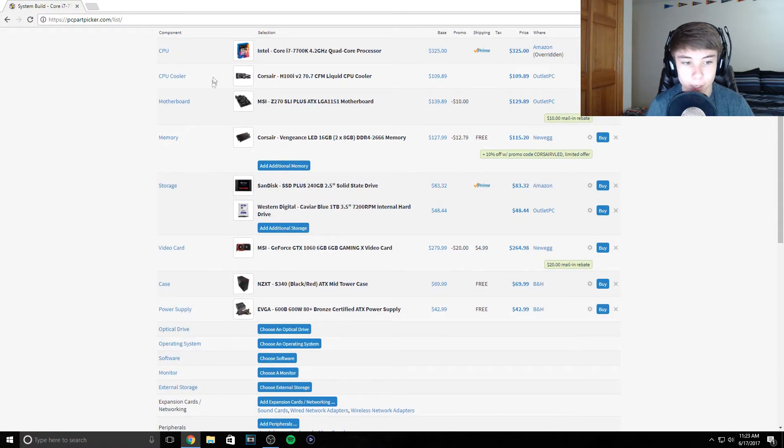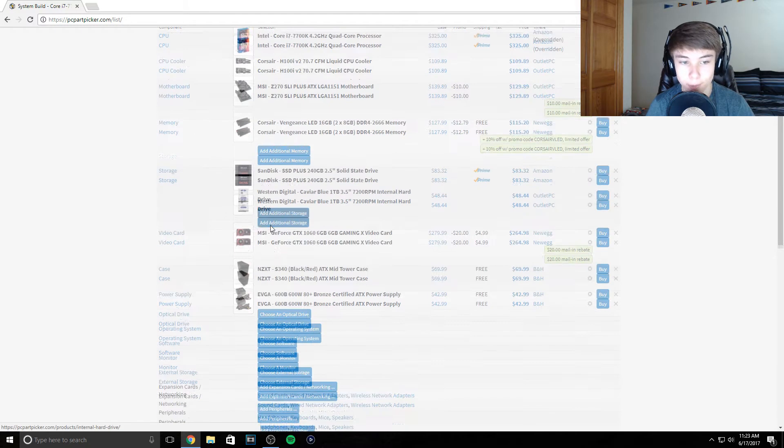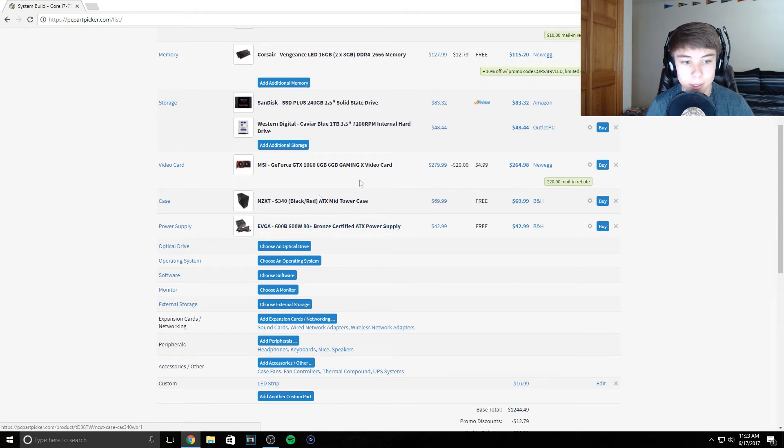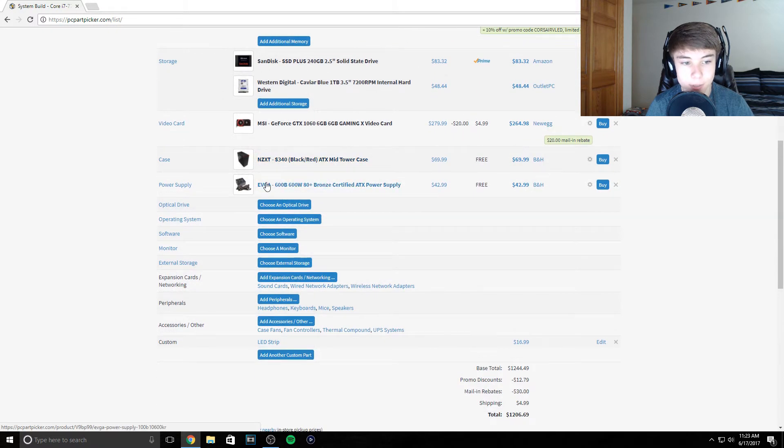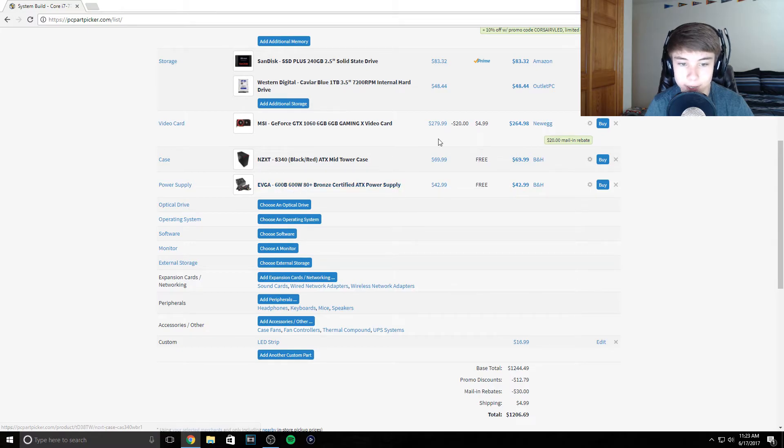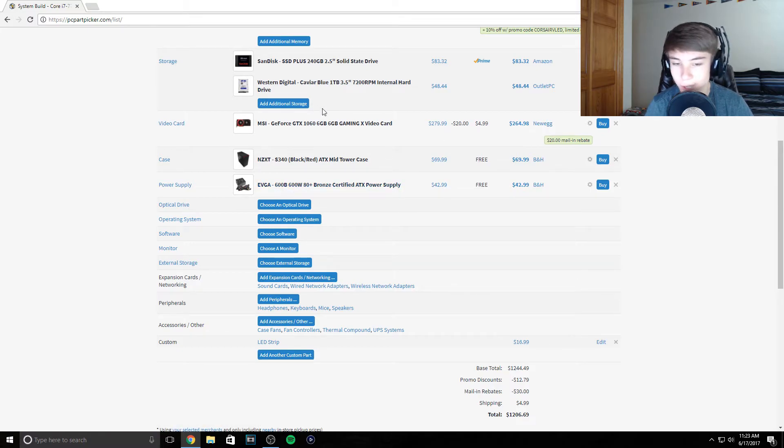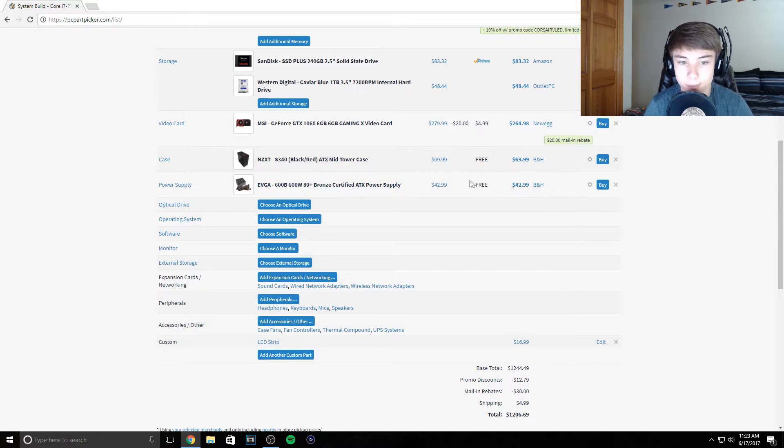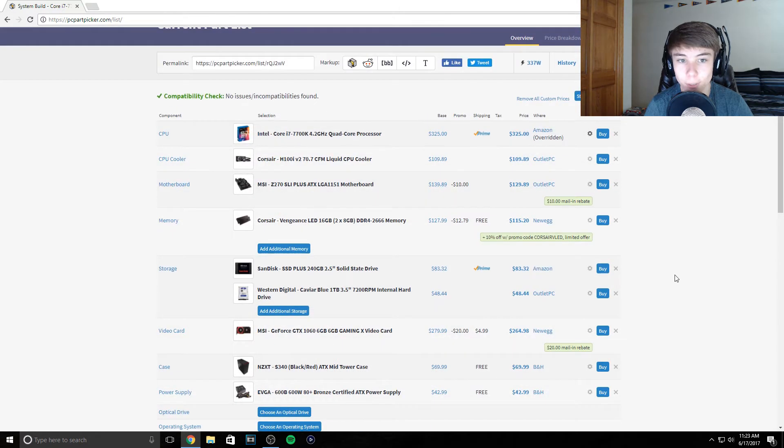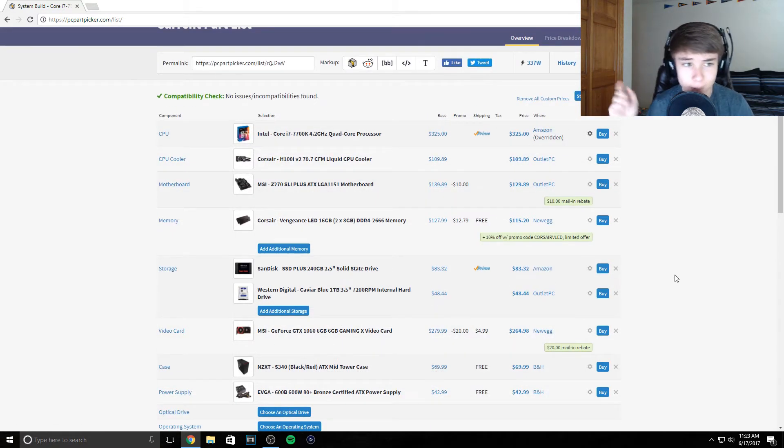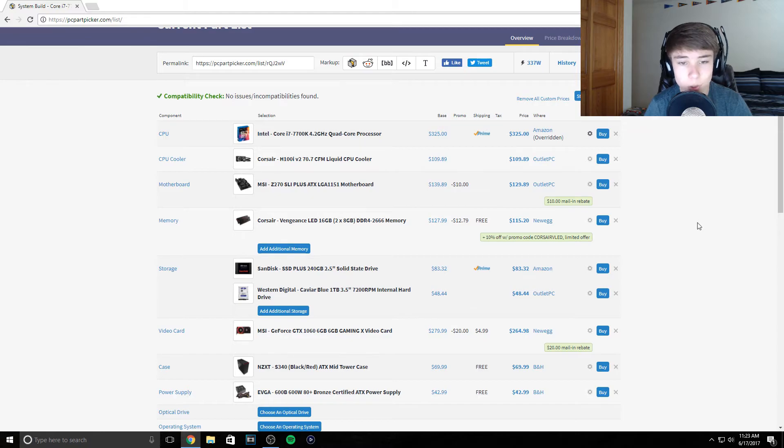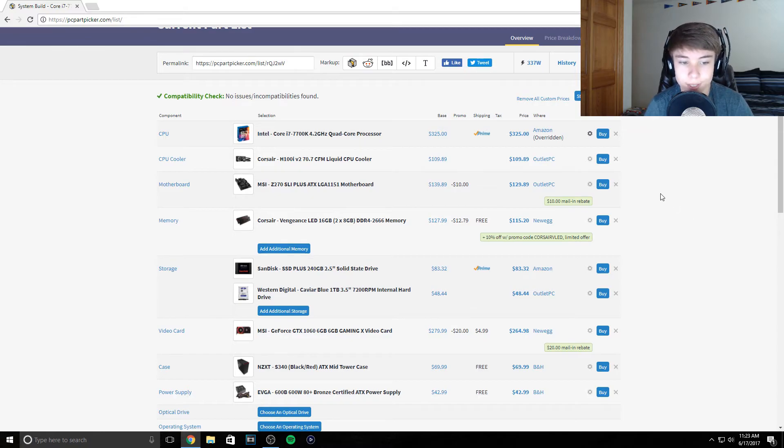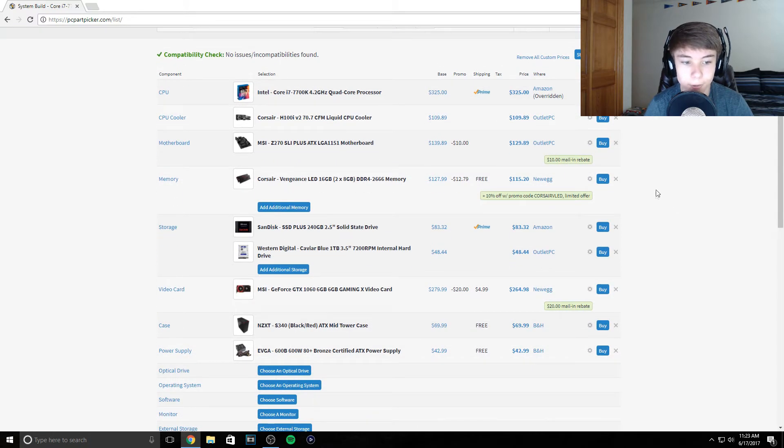We got an EVGA 600 watt power supply. Same one I have, it's a nice power supply. It's not anything fancy but it's good price and it's reliable. It's not some cheap garbage but it's pretty cheap. There's the build, I'll leave the permalink down below. It's a really cool PC.